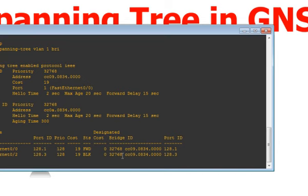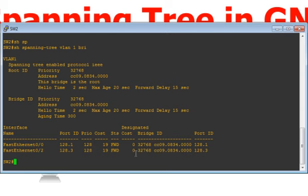Let me go to Switch 2 and run 'show spanning tree vlan 1 brief'. You can see this bridge is the root bridge. Both ports on Switch 2 are in forwarding state, so spanning tree is working correctly.